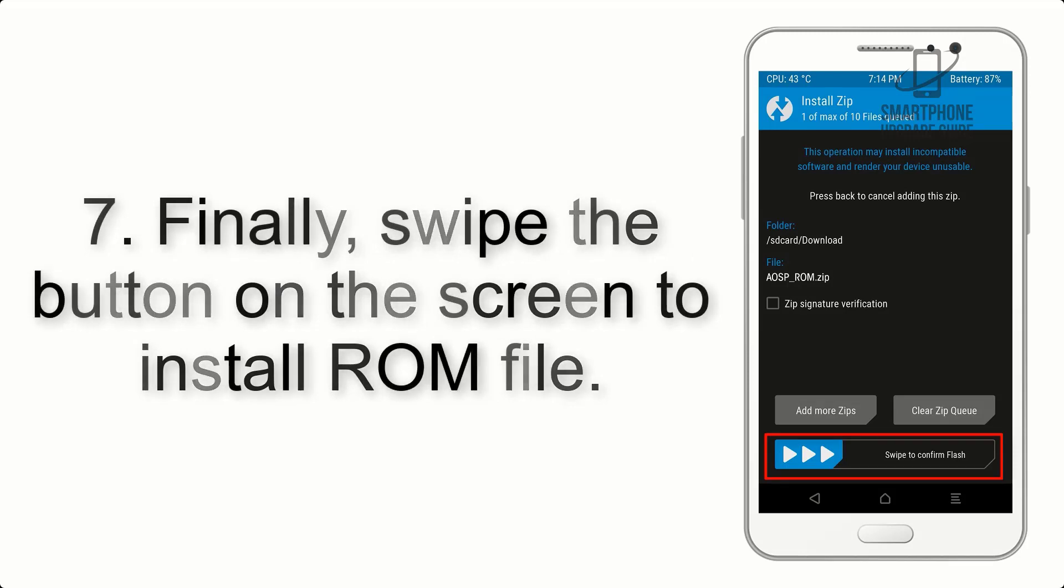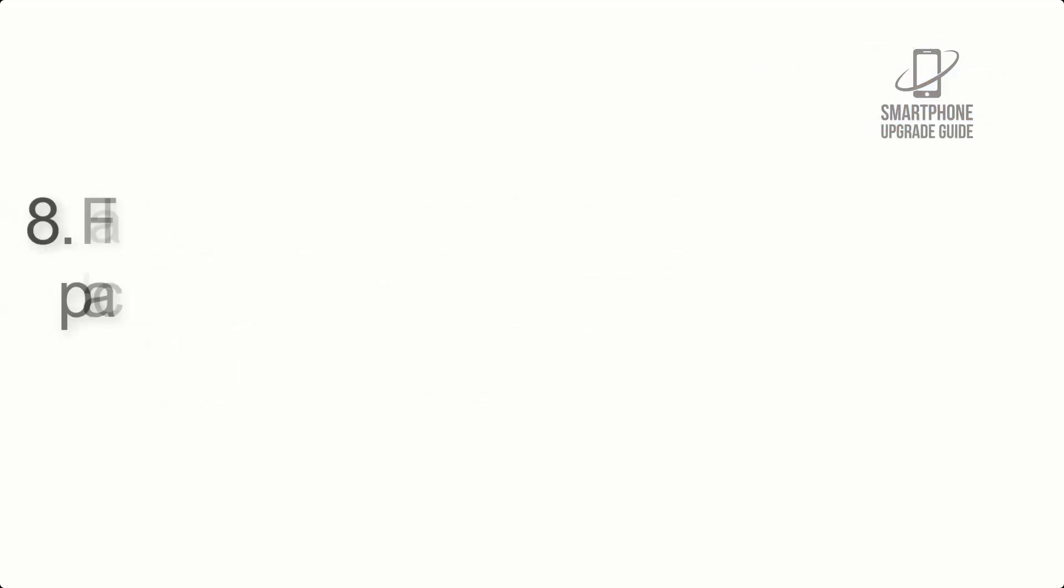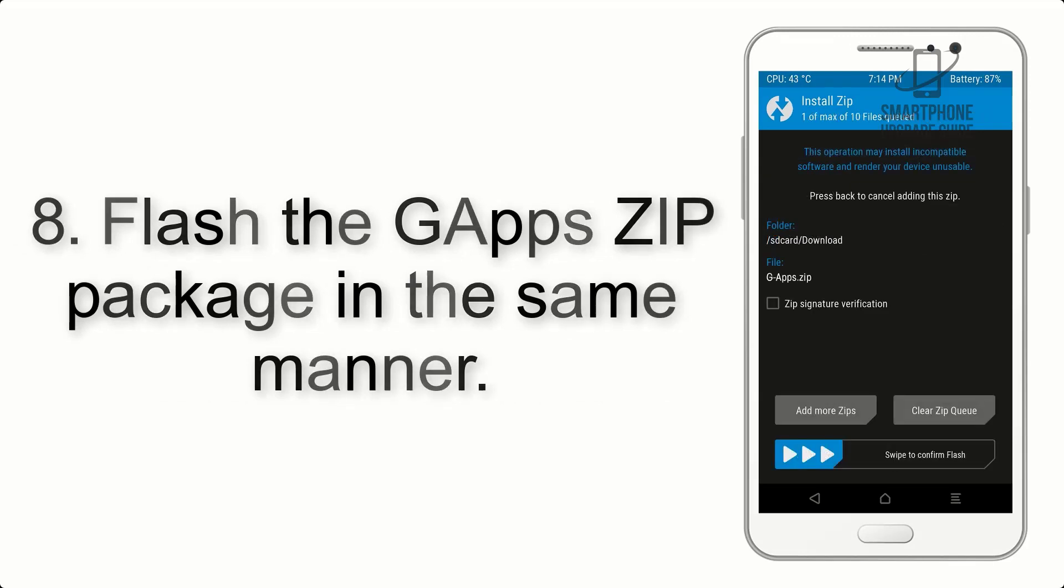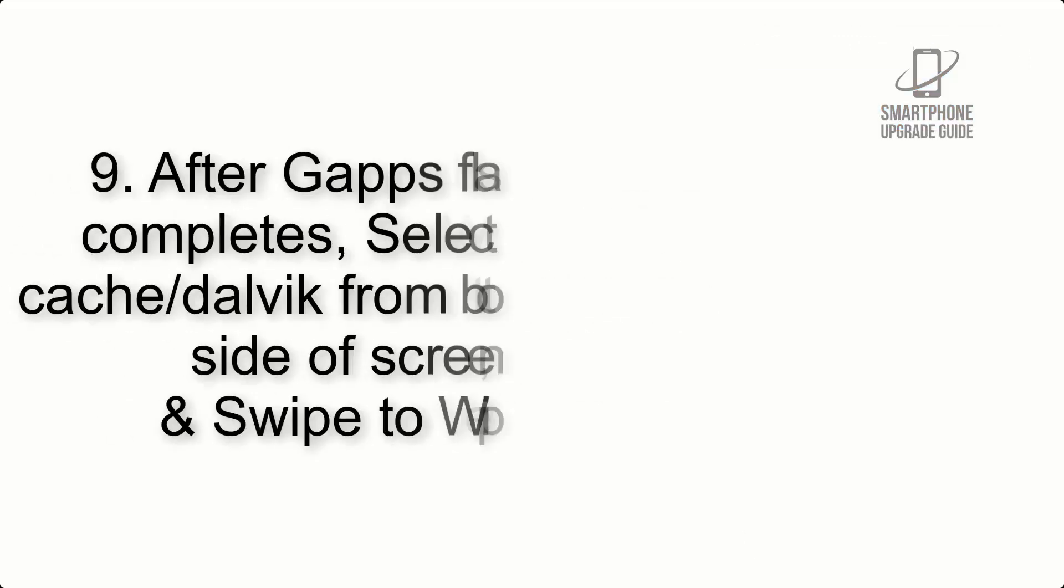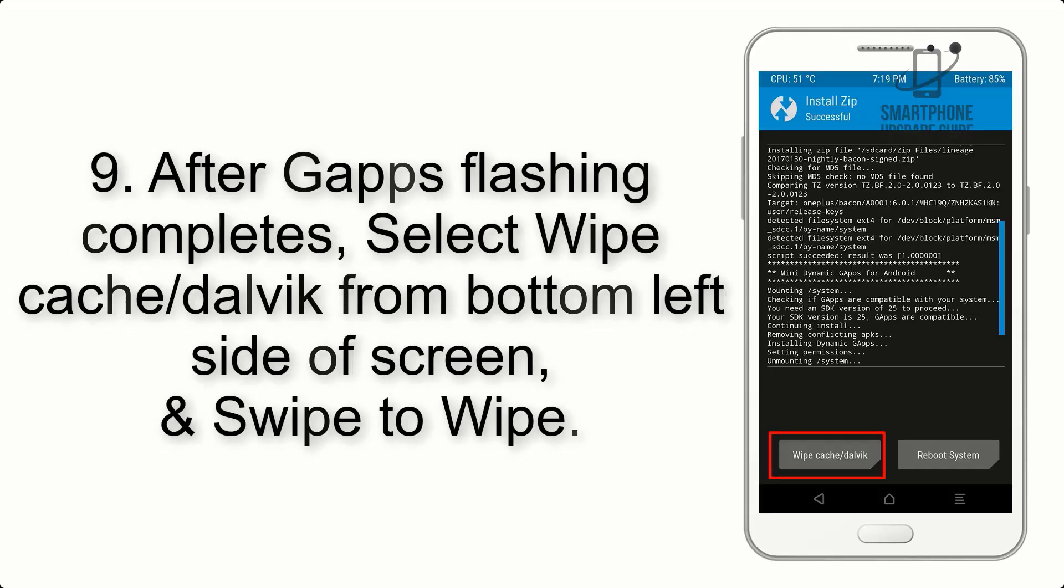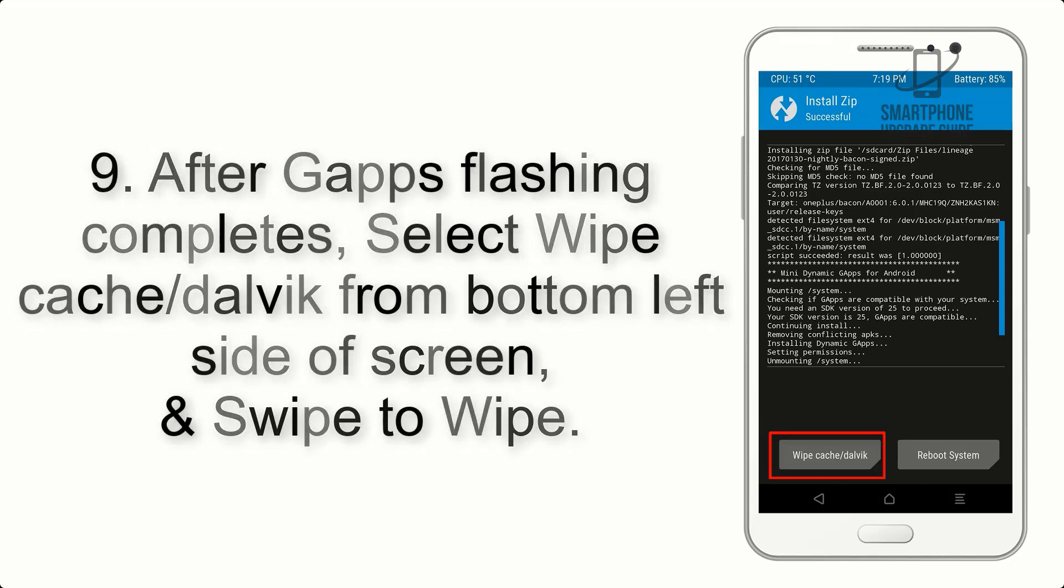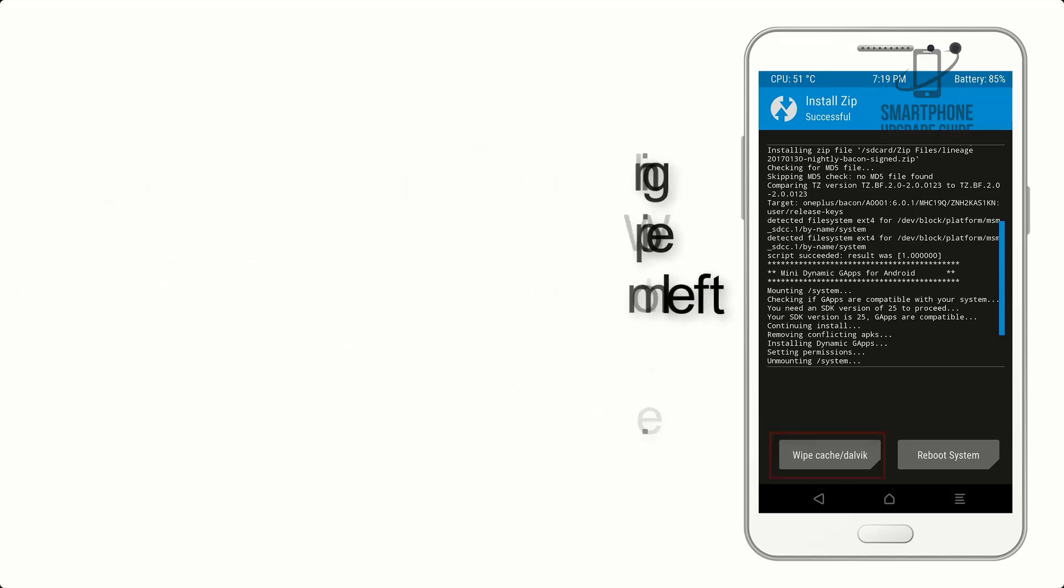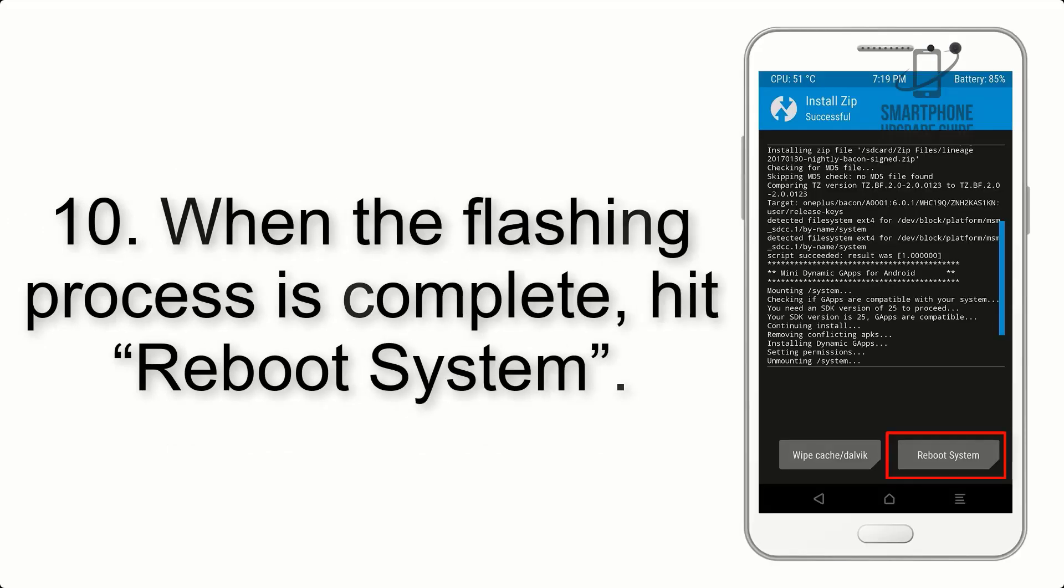Step 8: Flash the G apps zip package in the same manner. Step 9: After G apps flashing completes, select wipe cache and Dalvik from bottom left side of screen and swipe to wipe.